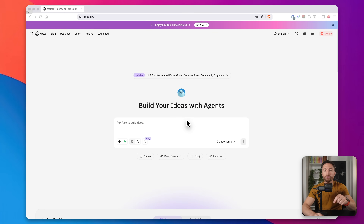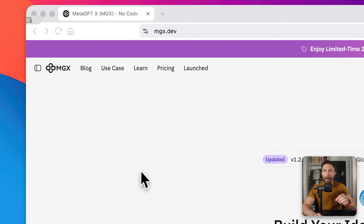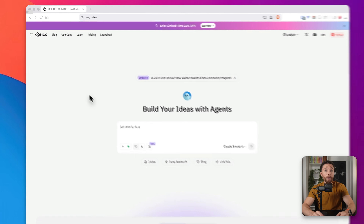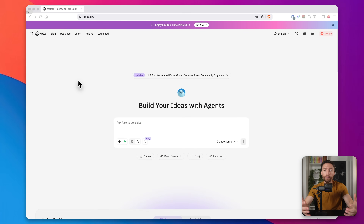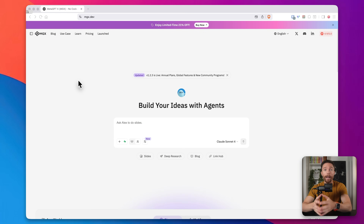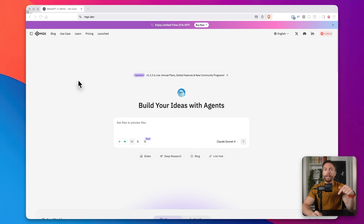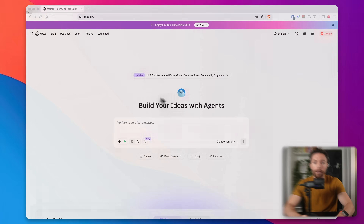This tool is called MGX. They are the sponsor of today's video. So if you want to follow along with me as I show you how to make an app with this, make sure to click the link in the description down below to get signed up for MGX.